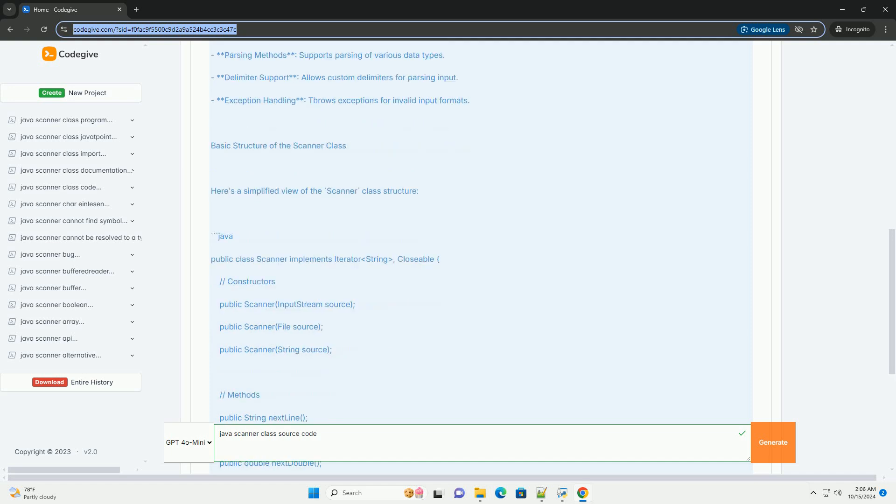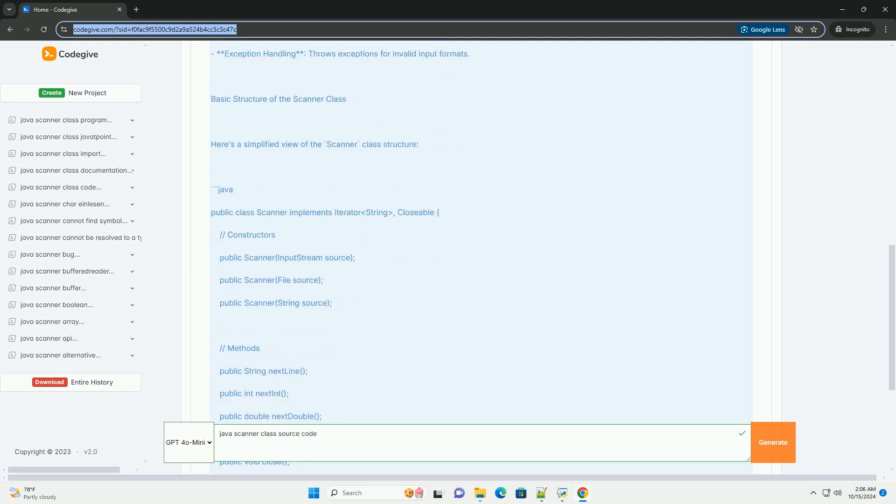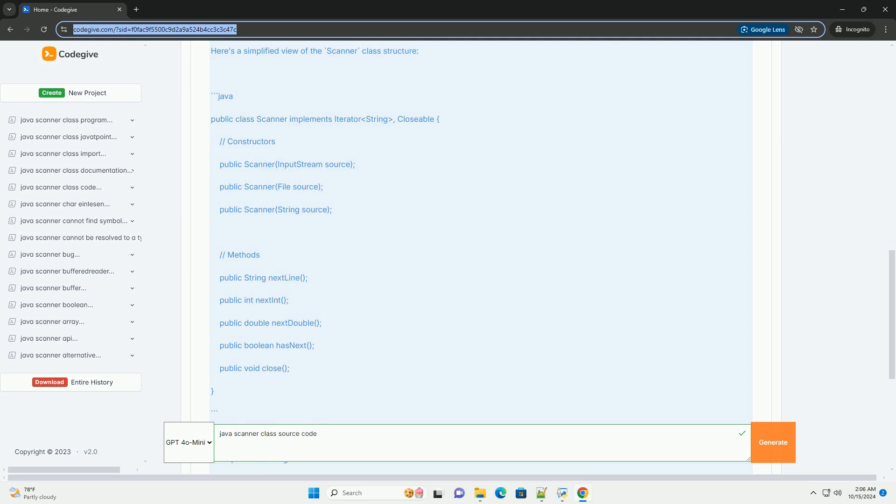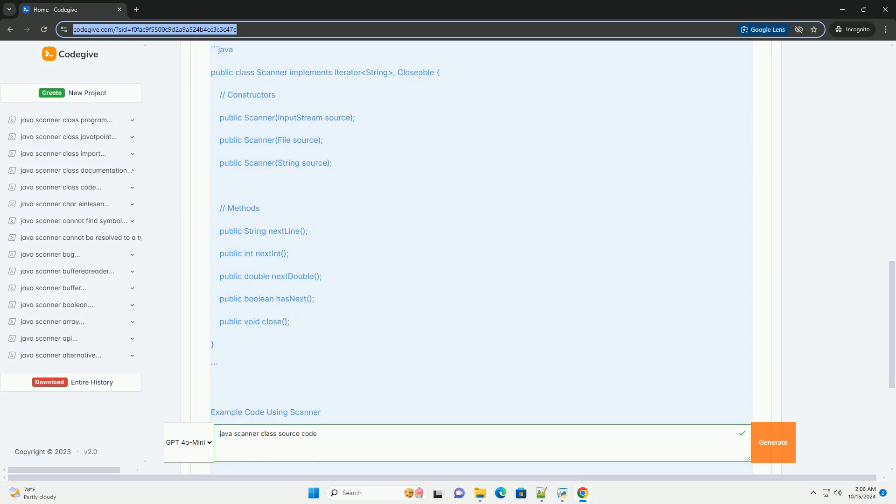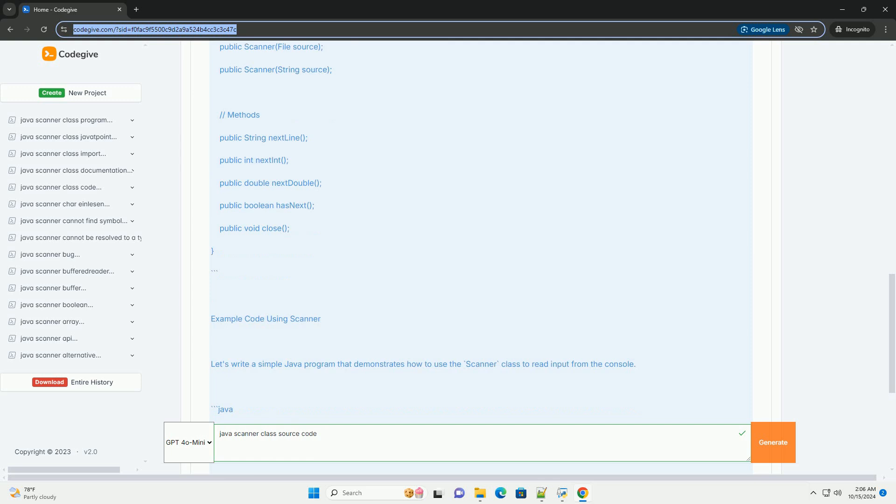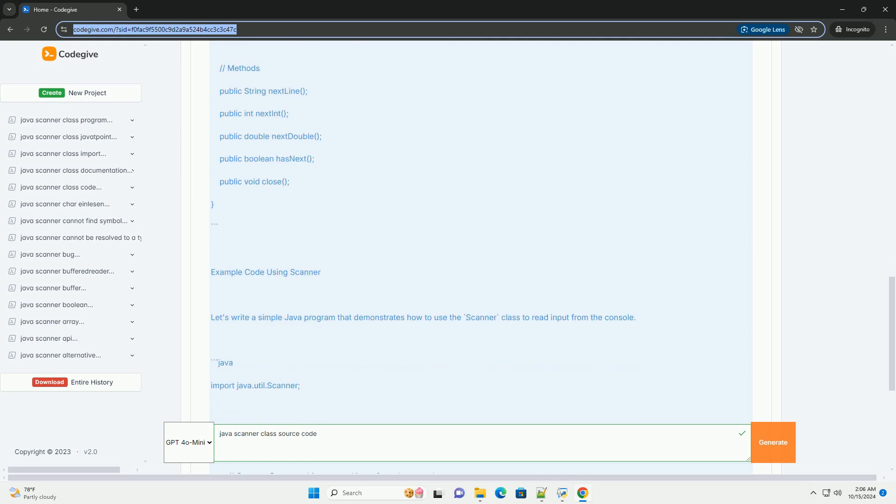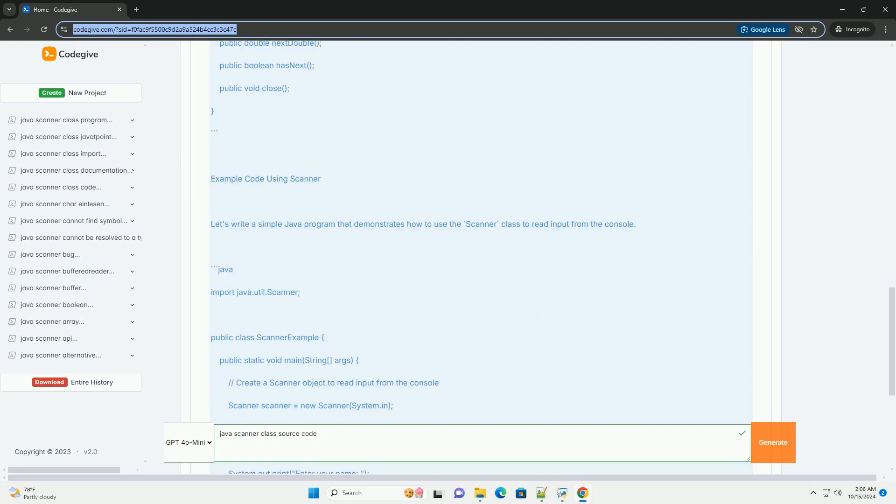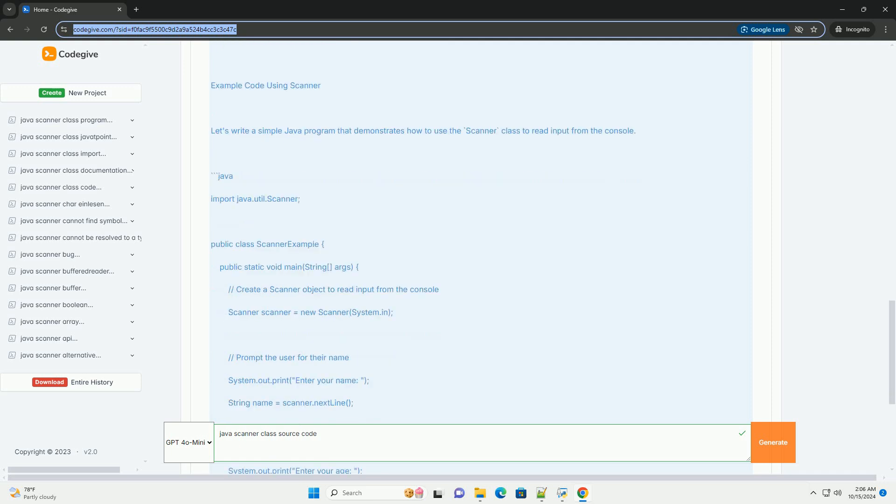Overview of the Scanner class: The Scanner class provides a simple way to read input. It can parse primitive types like int, double, etc., and strings using regular expressions.